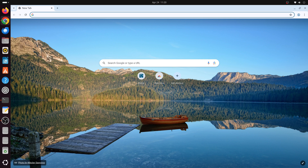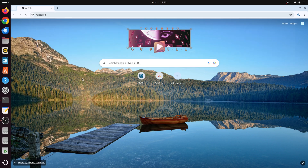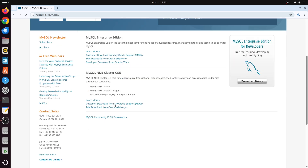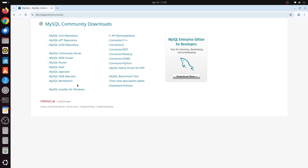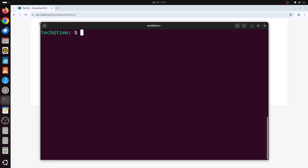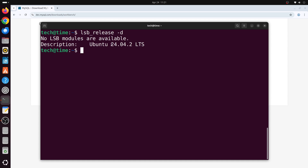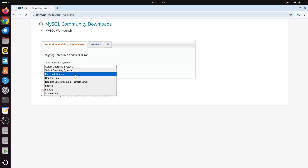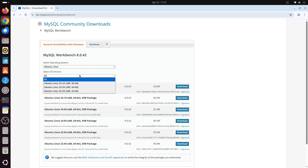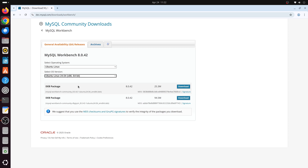Now we'll install MySQL Workbench. Let's head over to a browser and go to mysql.com. Click on Downloads, scroll down, and click on MySQL Community Downloads, then click on MySQL Workbench. We'll need to select the operating system — let's open a terminal and type lsb_release -d. My current version is Ubuntu 24.04.2 LTS, so back in the browser I'll select Ubuntu Linux 24.04 as the OS.